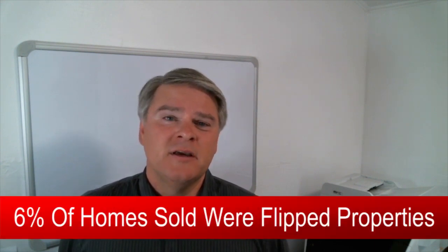The real estate website Trulia reported that in 2017, 6% of homes that were sold coast to coast were flipped properties.